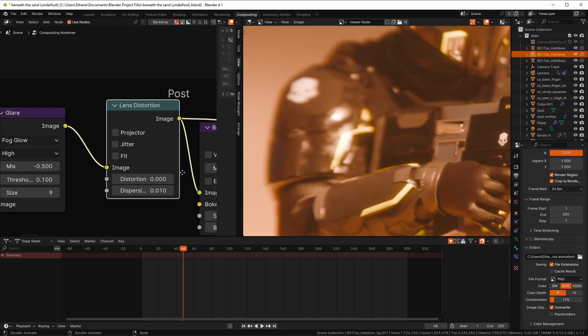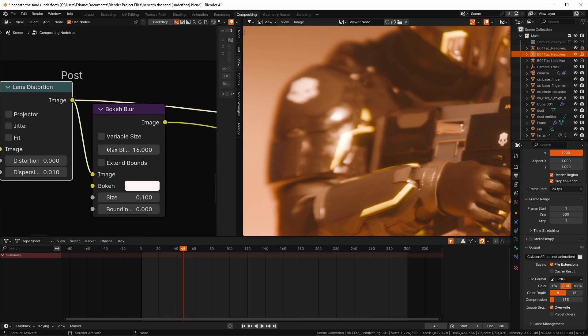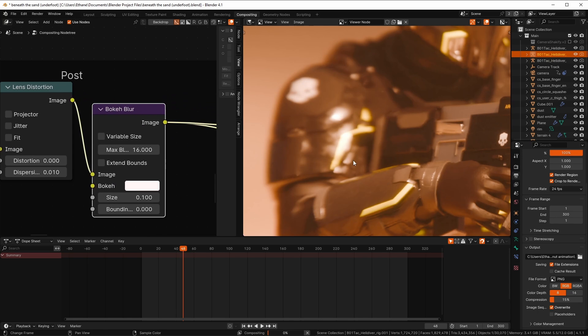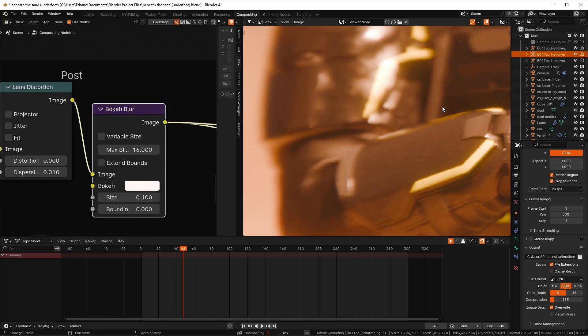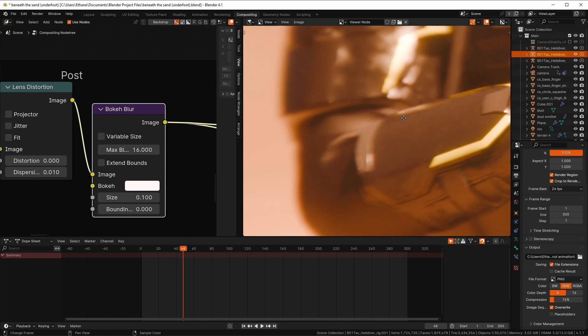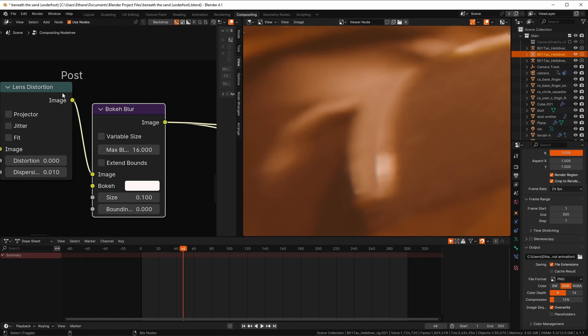Next up is Bokeh Blur, which we use to help soften the overly sharp and digital edges which 3D software renders. I don't really mess with these settings at all. I just leave them like this.